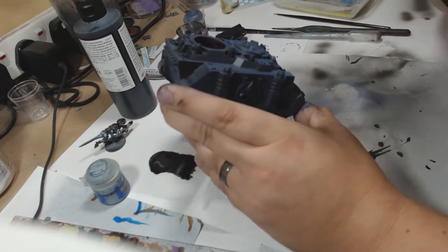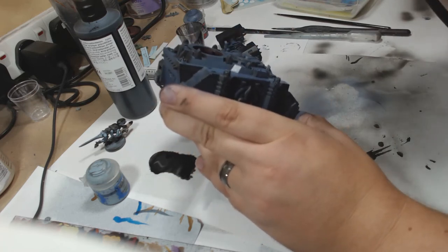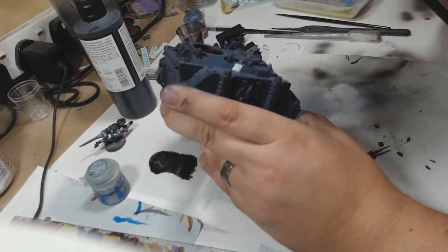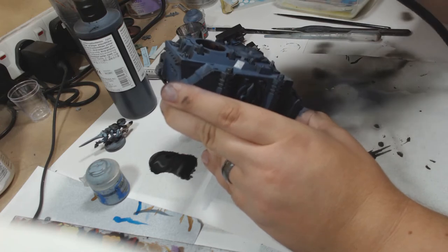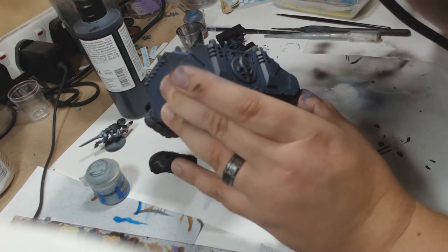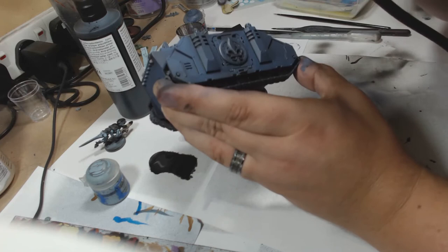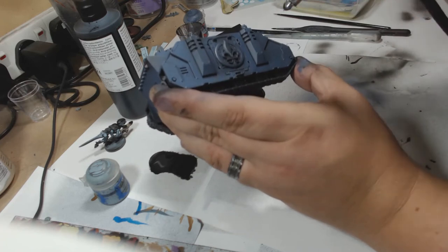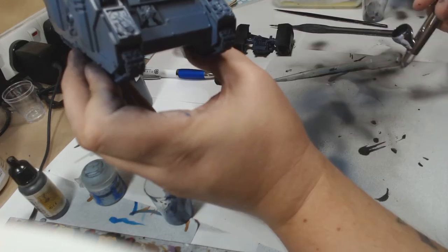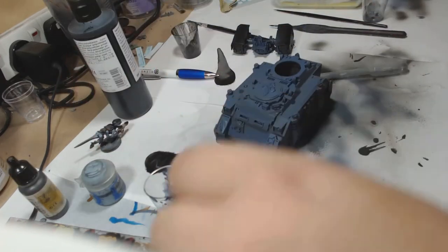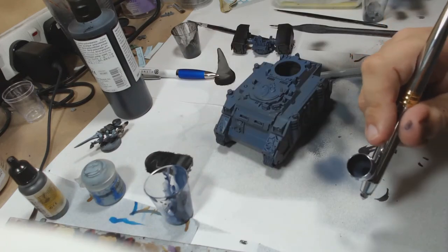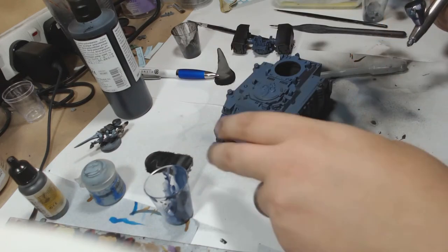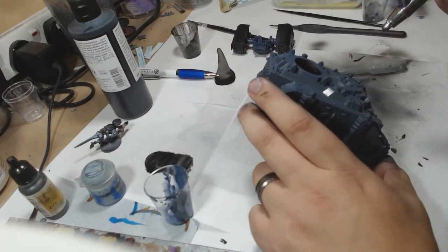I found something on the internet for a bit of reference artwork and it looked really interesting. So I went with the Space Wolf palette, highlighting it up with the Fang and moving on towards Russ Grey.